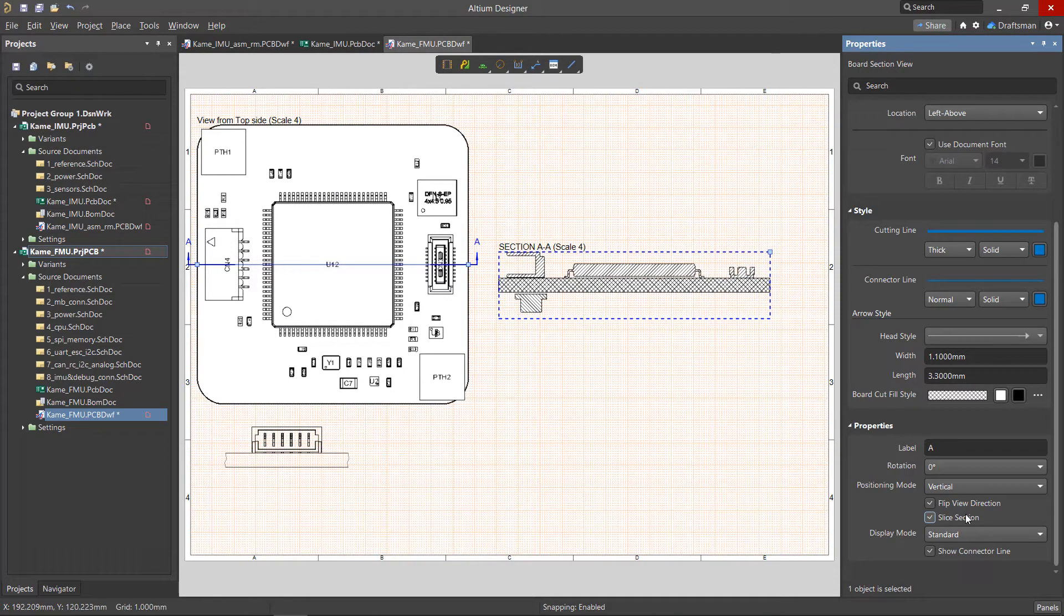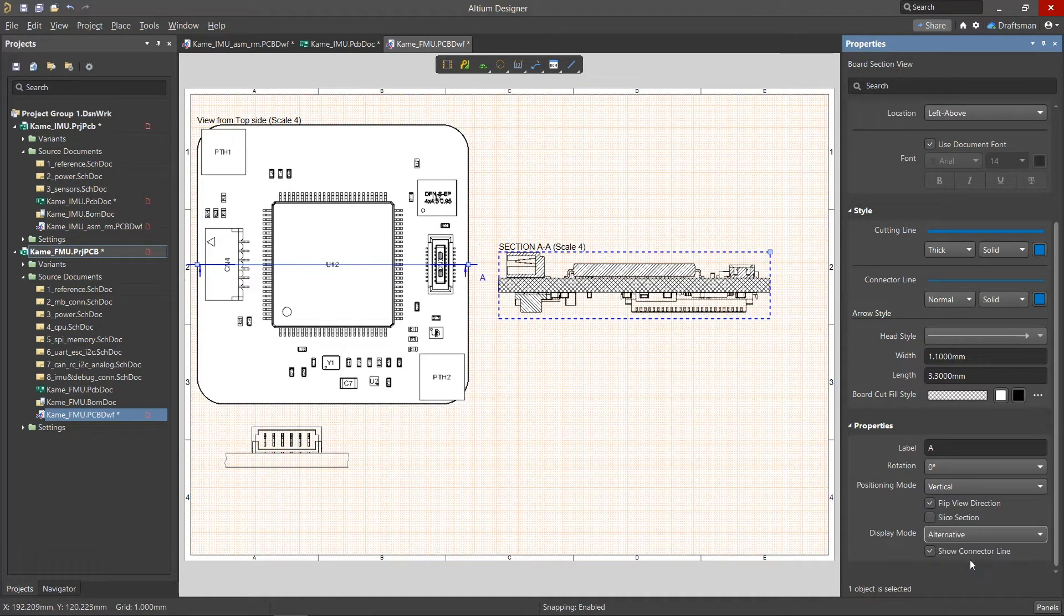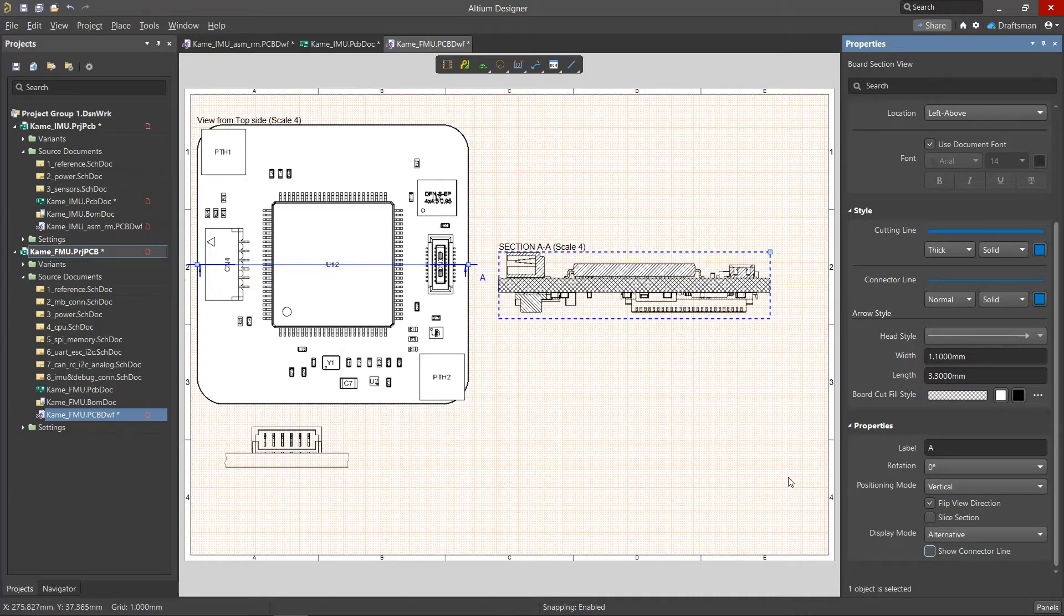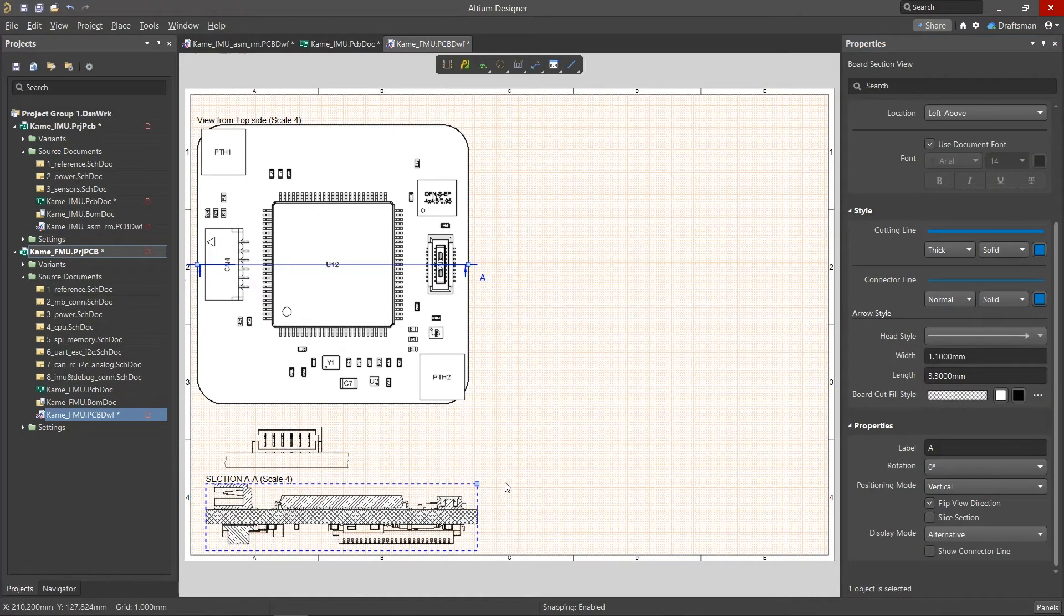Selecting the Slice Section checkbox will hide objects behind the section plane. The arrow display style is adjusted in the Display Mode menu, and the Show Connector Line checkbox will display or hide the cut line.